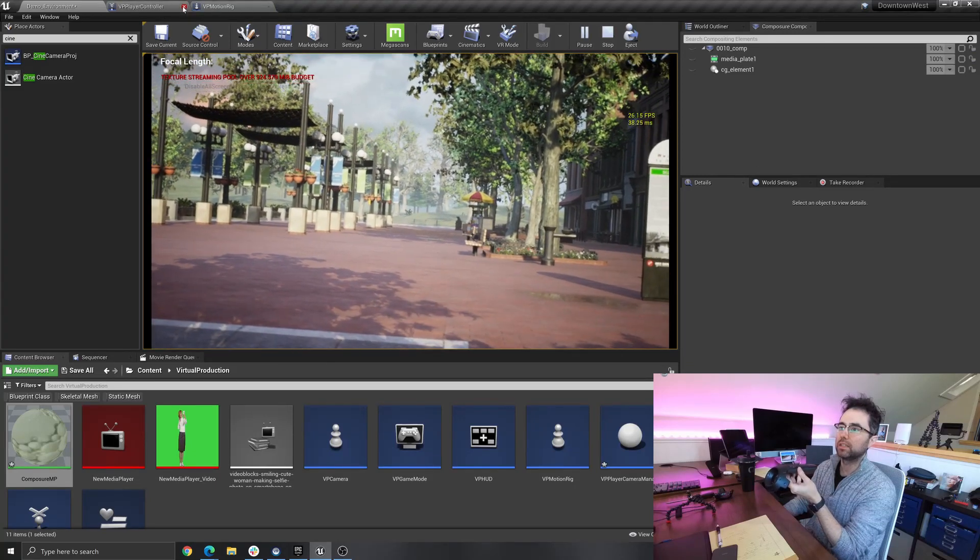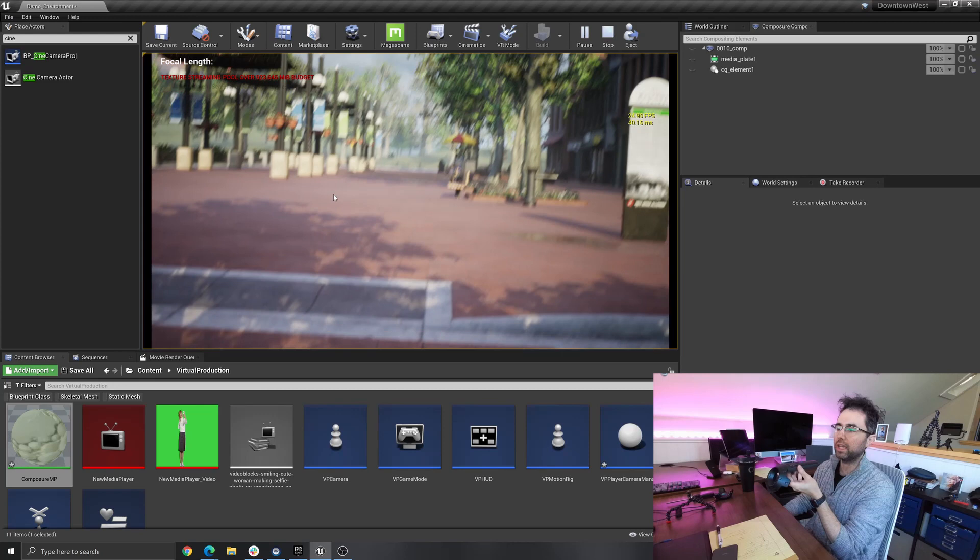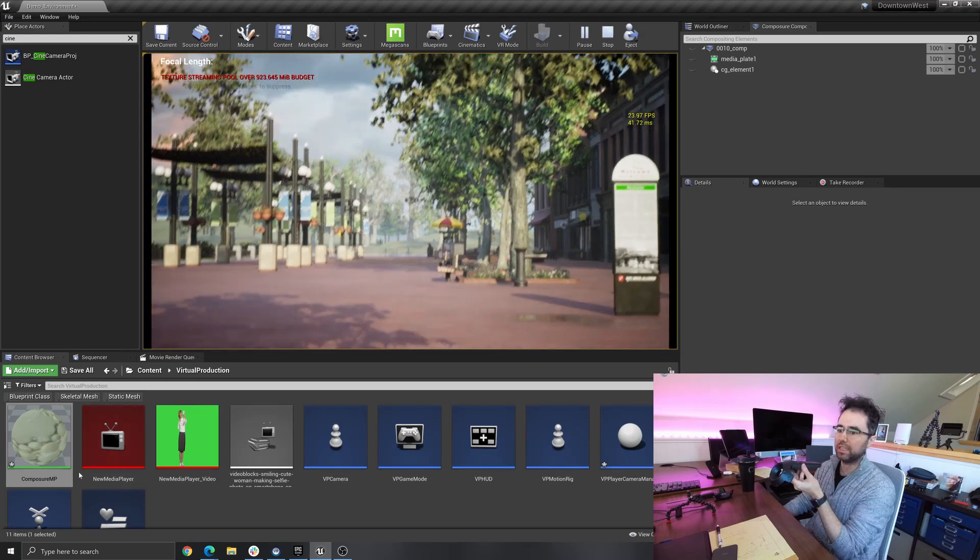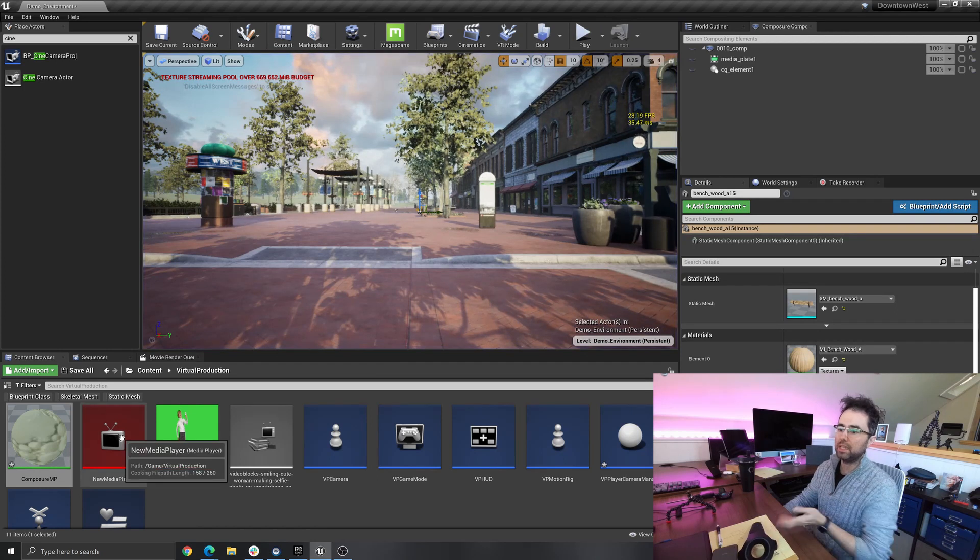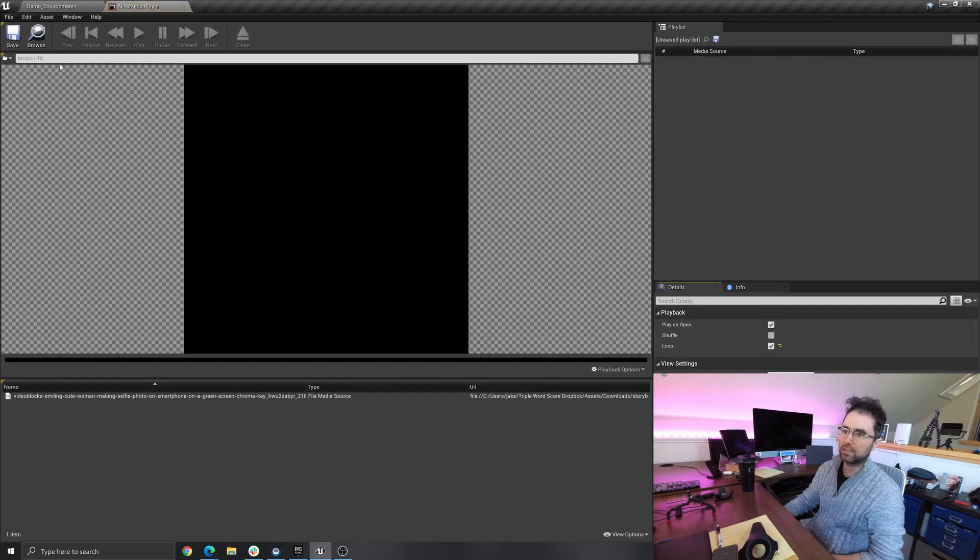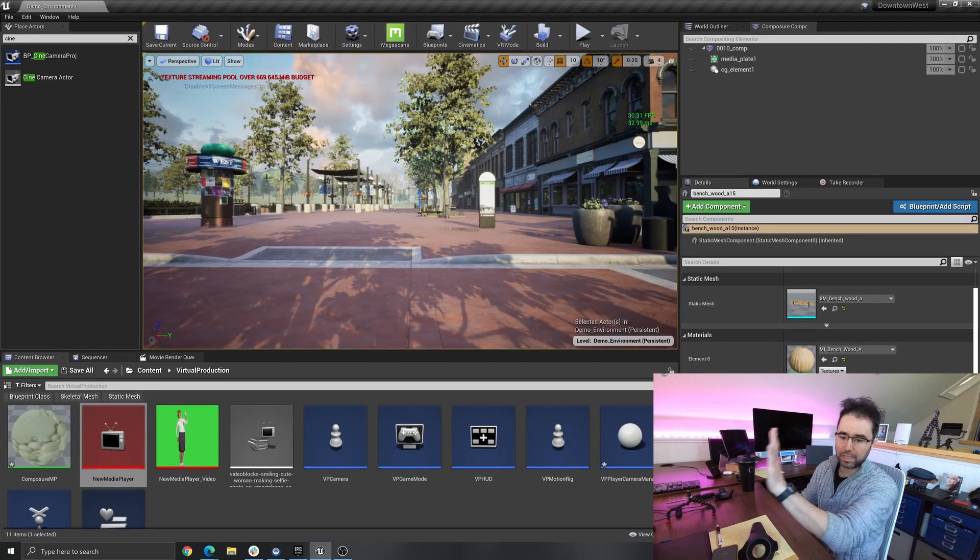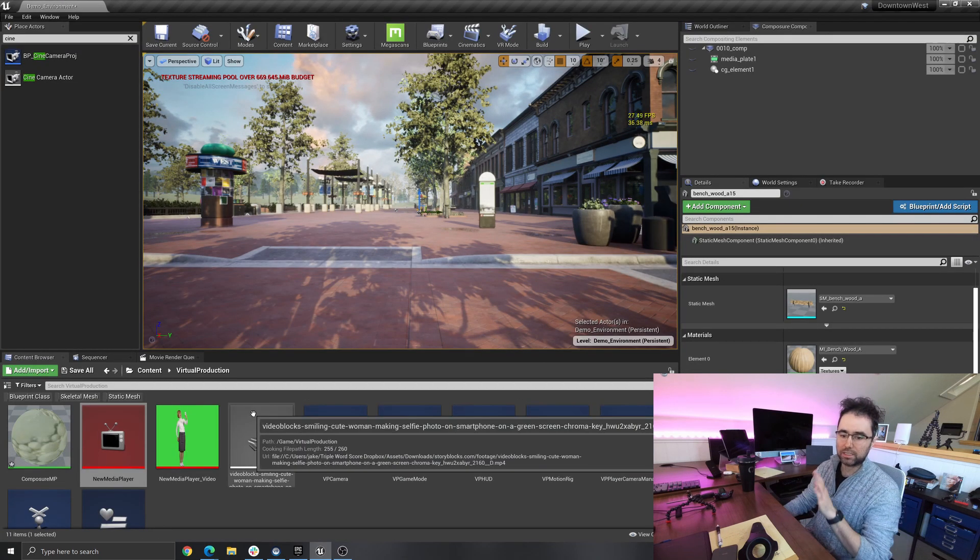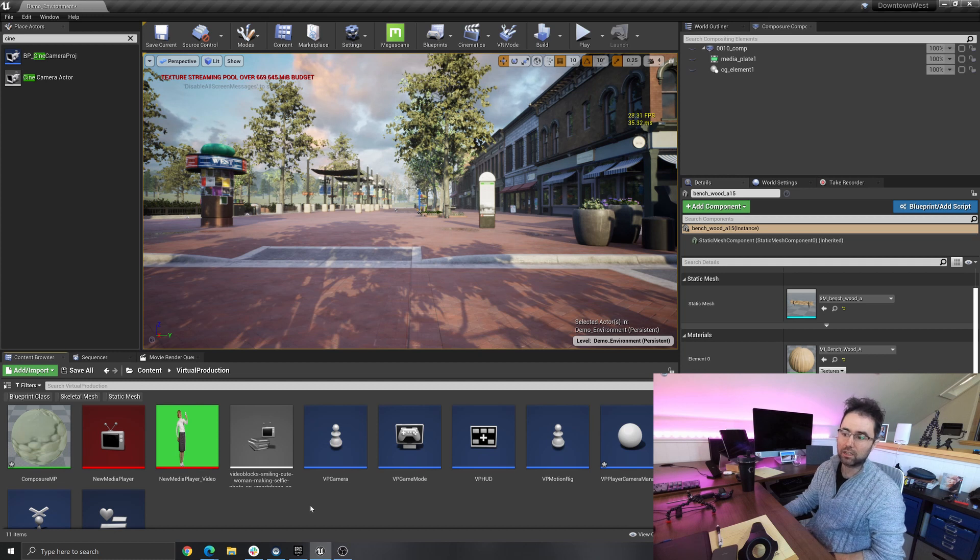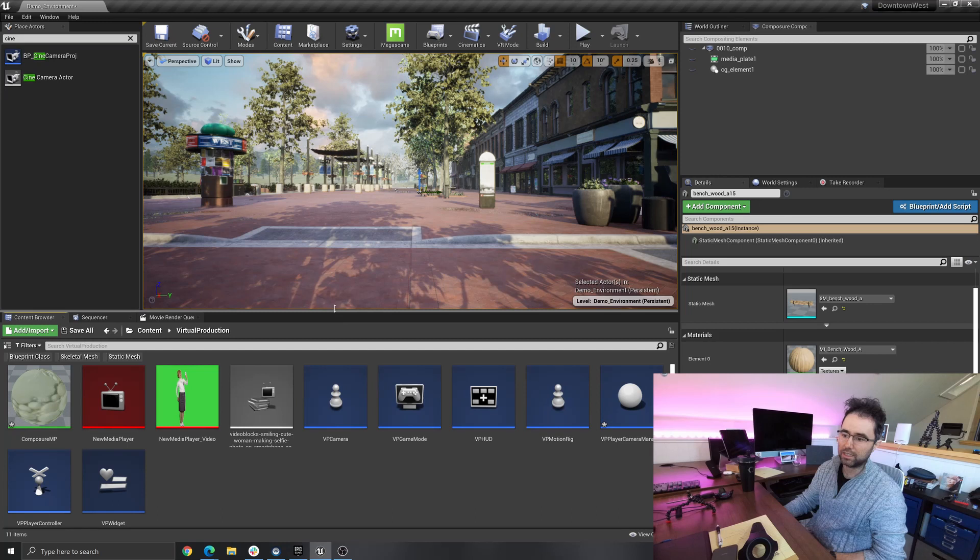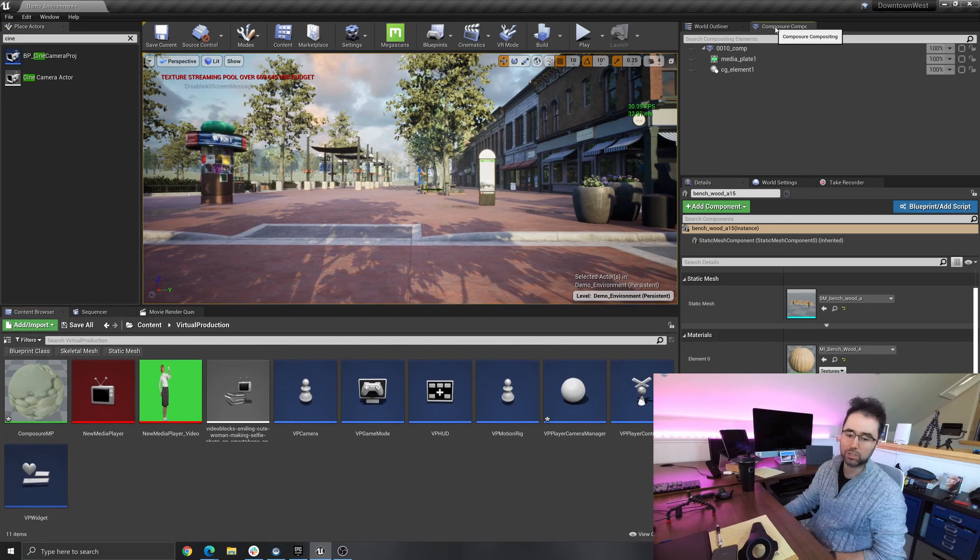The first way I tried was actually taking a media element and just putting it on a plane in the scene, and then I tried to composite out the green screen in the material and it worked terribly. It did not look good at all. So I went and Googled and YouTubed for a while and then I eventually stumbled upon something called the Composure plugin.